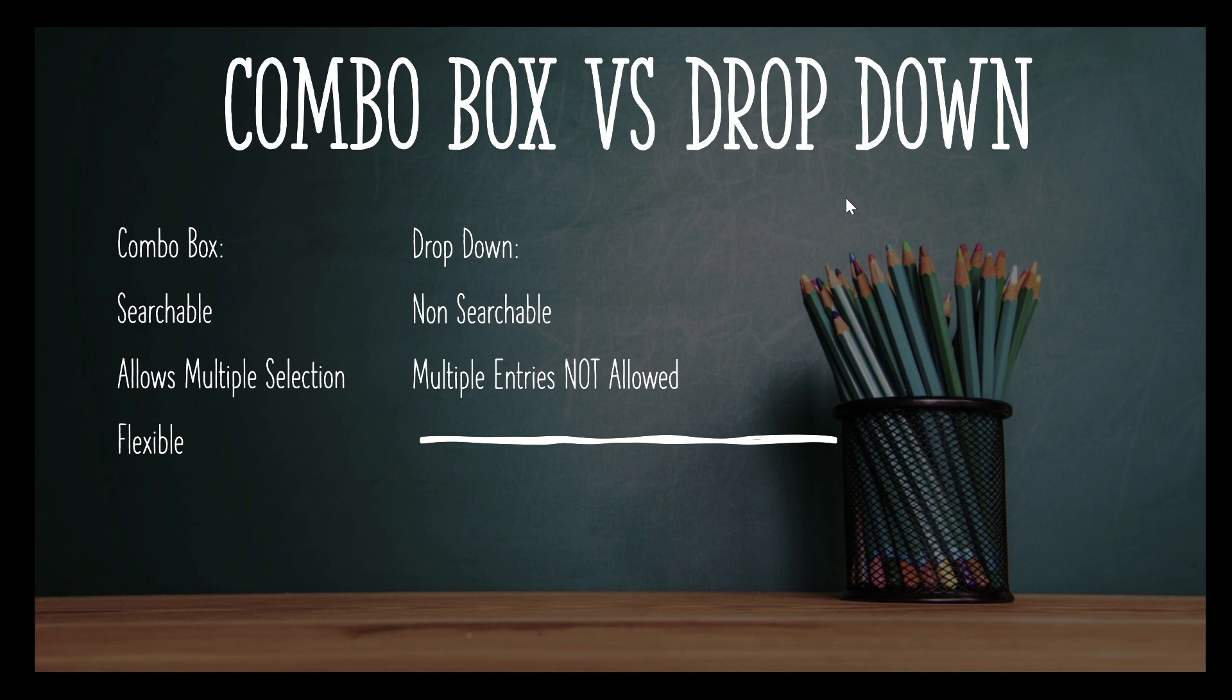Hello everyone, good evening. Hope you all are doing good. In today's video we'll try to understand the basic difference between combo box and drop-down. Basically, combo box and drop-down allow you to have a list item in a drop-down control or maybe a combo box control.